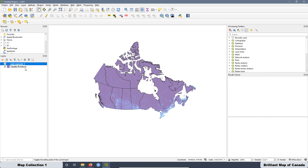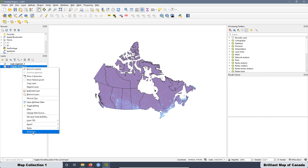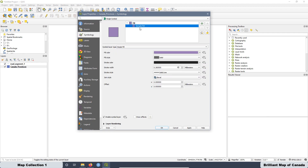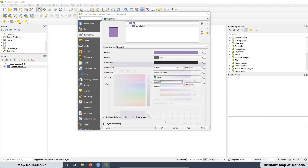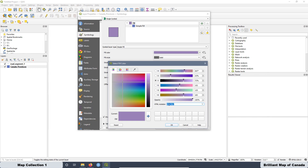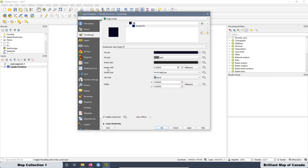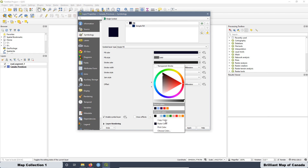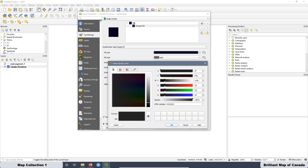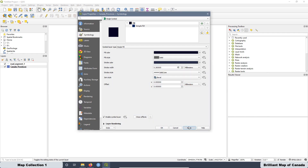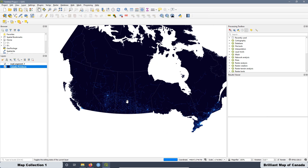For the provinces layer, we are also going to change the color, selecting a specific combination — paste it in. We are also going to change the extra color here for a different color, and that combination is going to be this one. You can choose any color — that's up to you — but I decided to use this combination. Apply and OK. As you can see now, the map is a little bit bright, but we have to do some modifications.